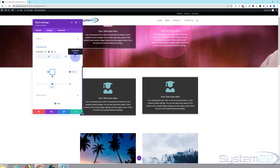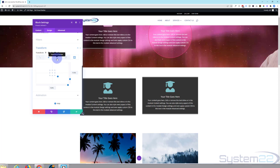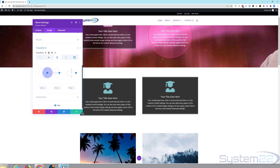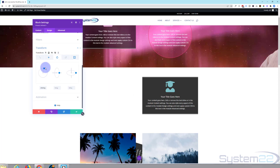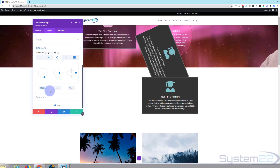Transform origin will actually change the anchor point. Say you wanted to rotate — if we did a regular rotate it would just twist it around. If you want to transform the origin, just move this to where you want it, then go back and try a rotate. You'll see it's rotating around that access point that we put there.